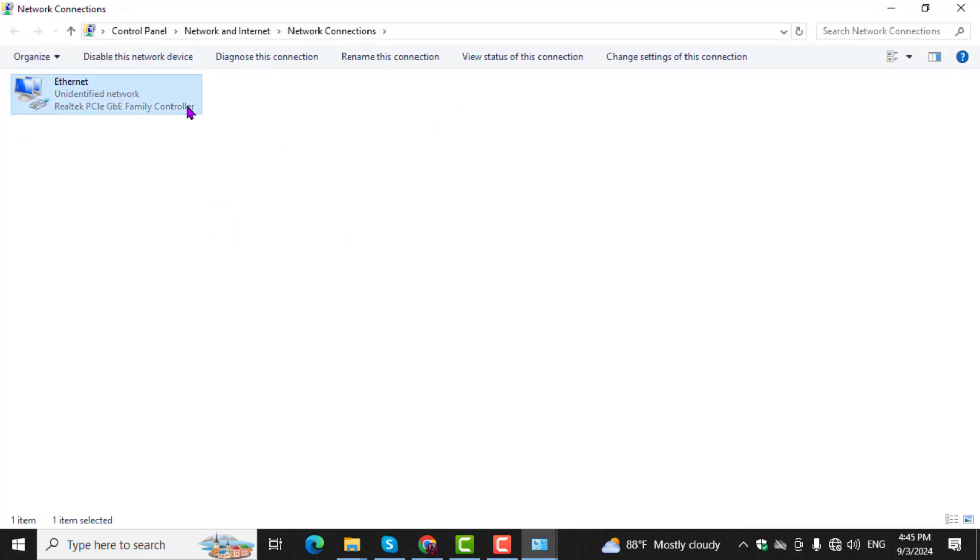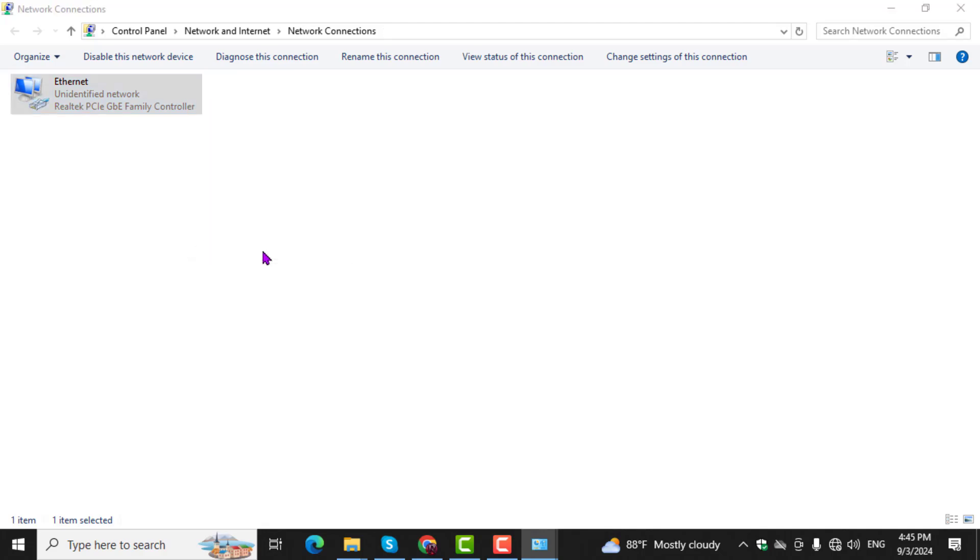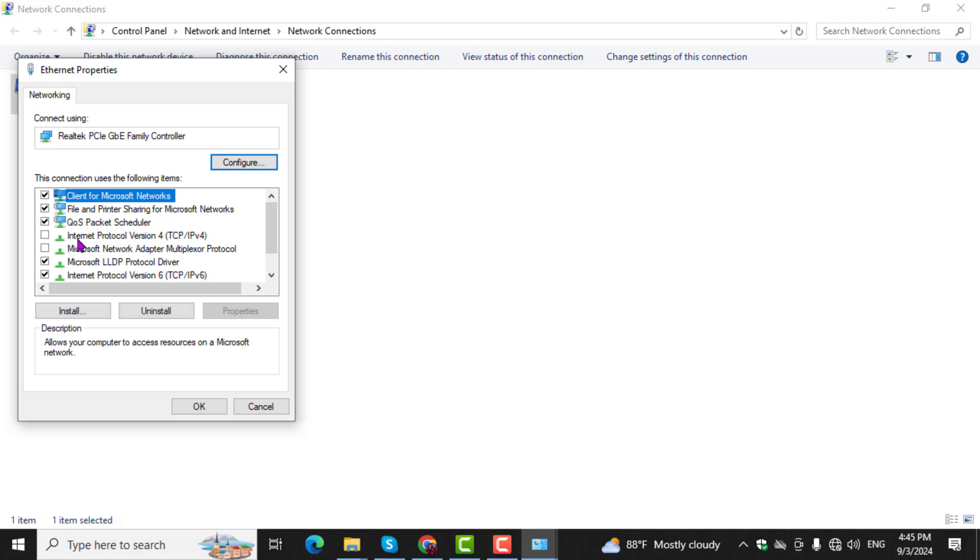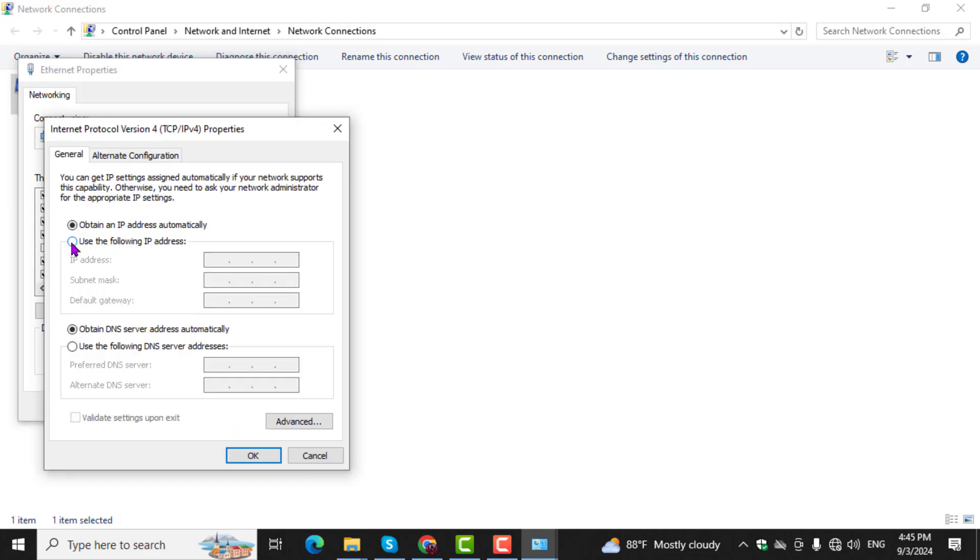Step 4. Then, right-click on your Active Network Connection. Select Properties from the menu that appears, and then double-click on Internet Protocol Version 4, TCP/IPv4, to open its settings.